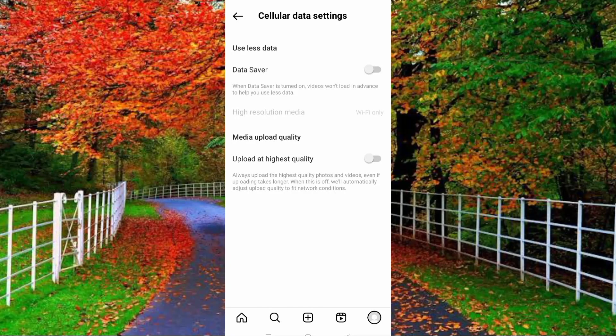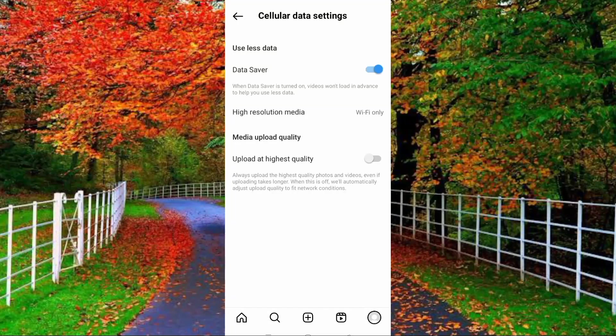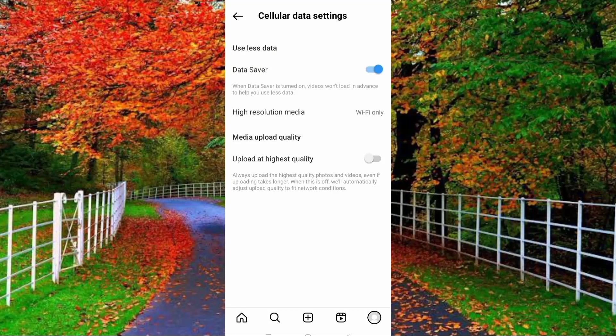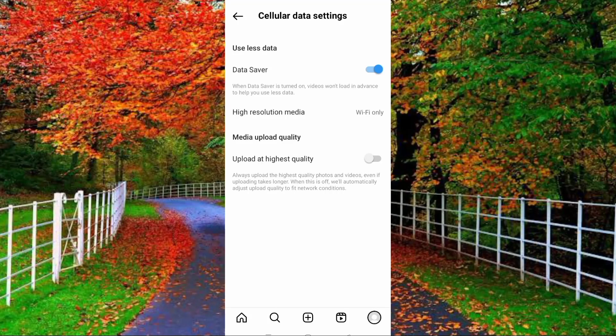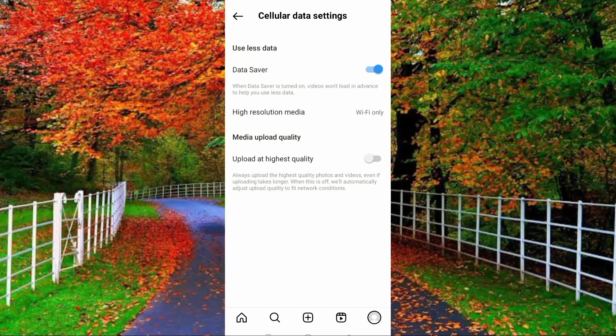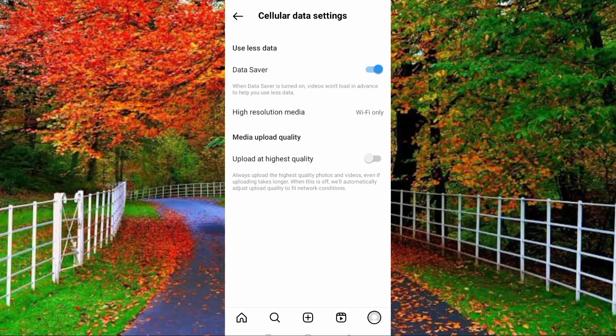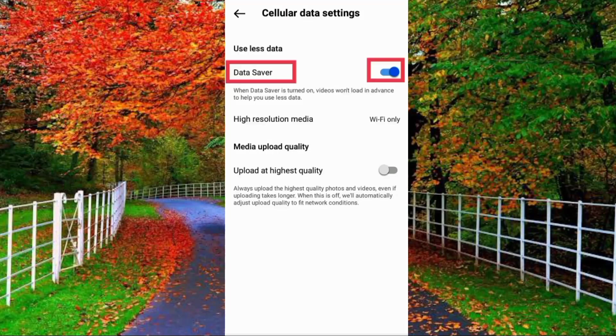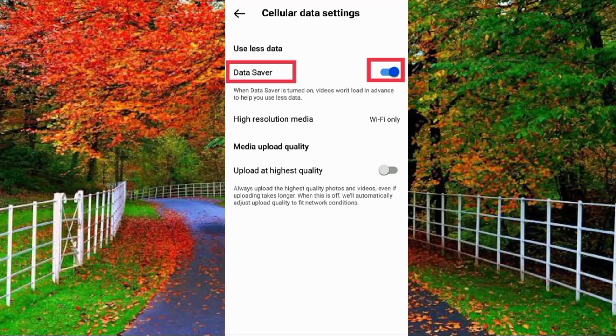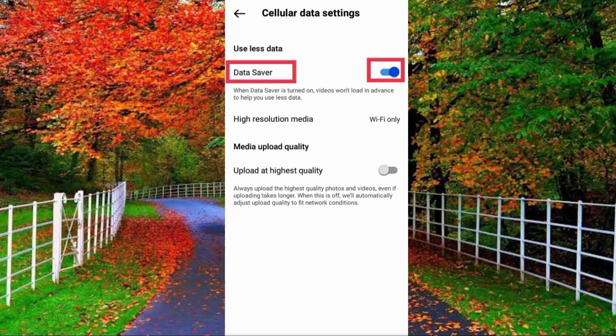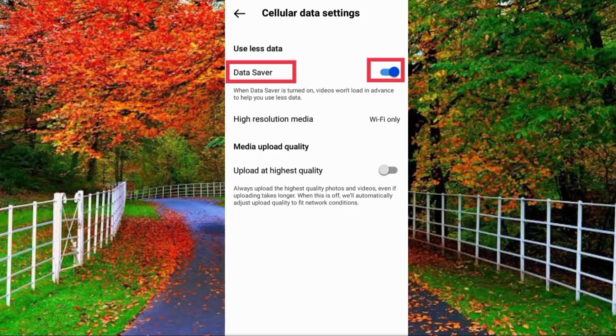When you turn on data saver, another option will be opened: high resolution media Wi-Fi only. And data of your SIM will be used less, but on Wi-Fi it will use full data.